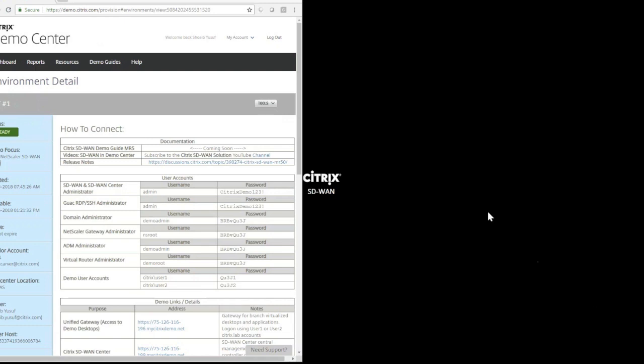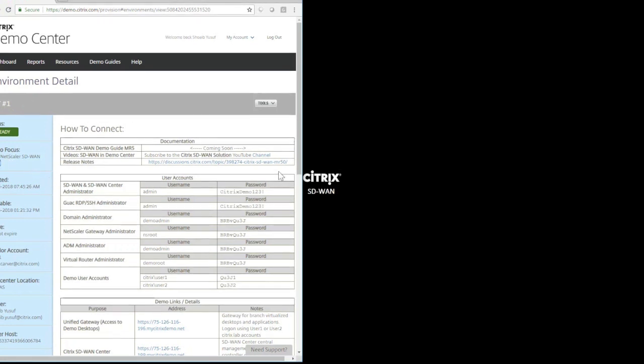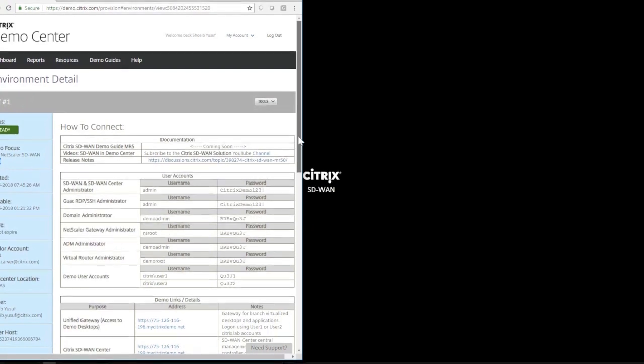In this video, we're going to demonstrate how to make use of the latest Citrix SD-WAN solution in DemoCenter. When you log into DemoCenter, you can provision a new SD-WAN environment to make sure you're selecting MR5.